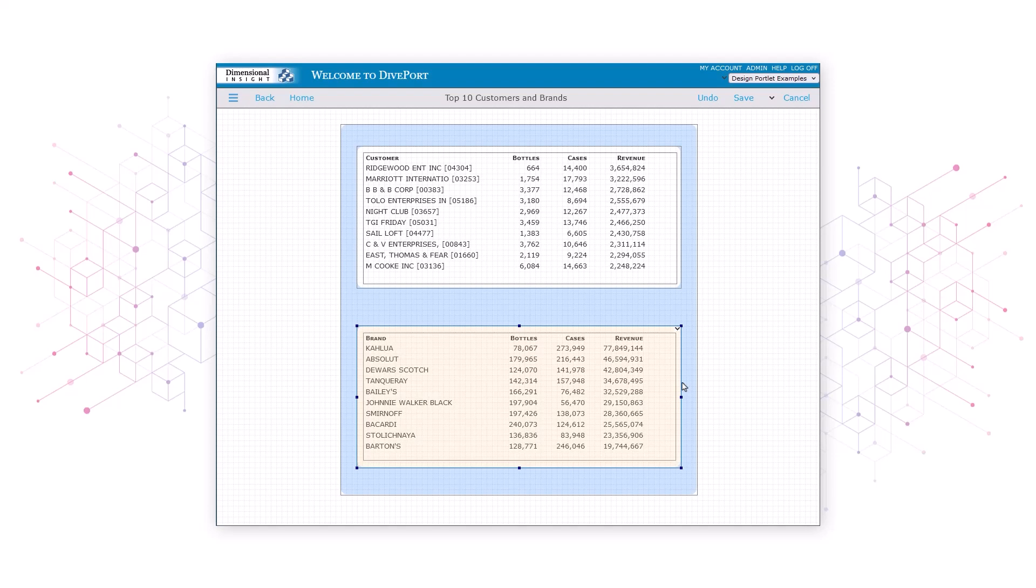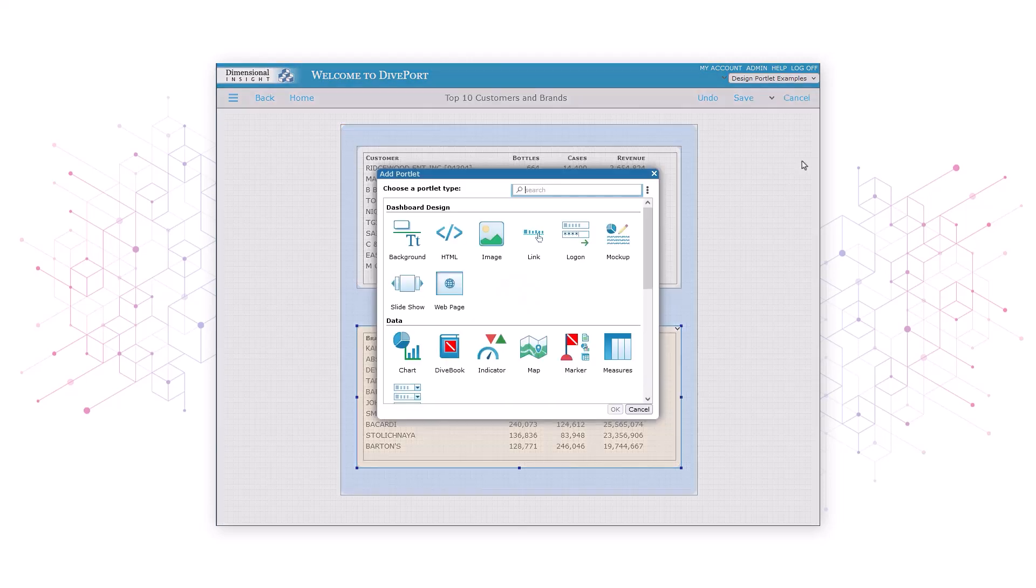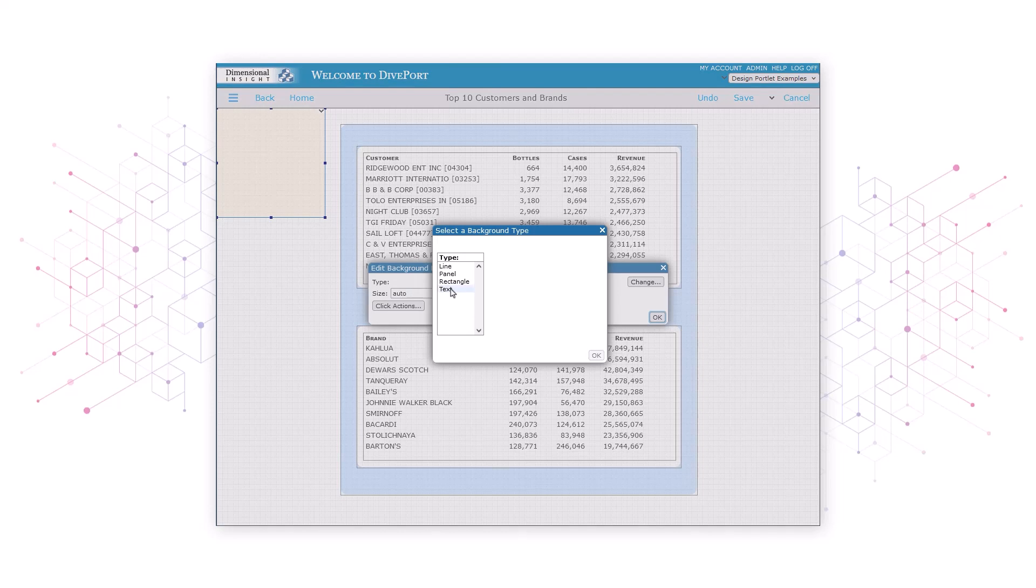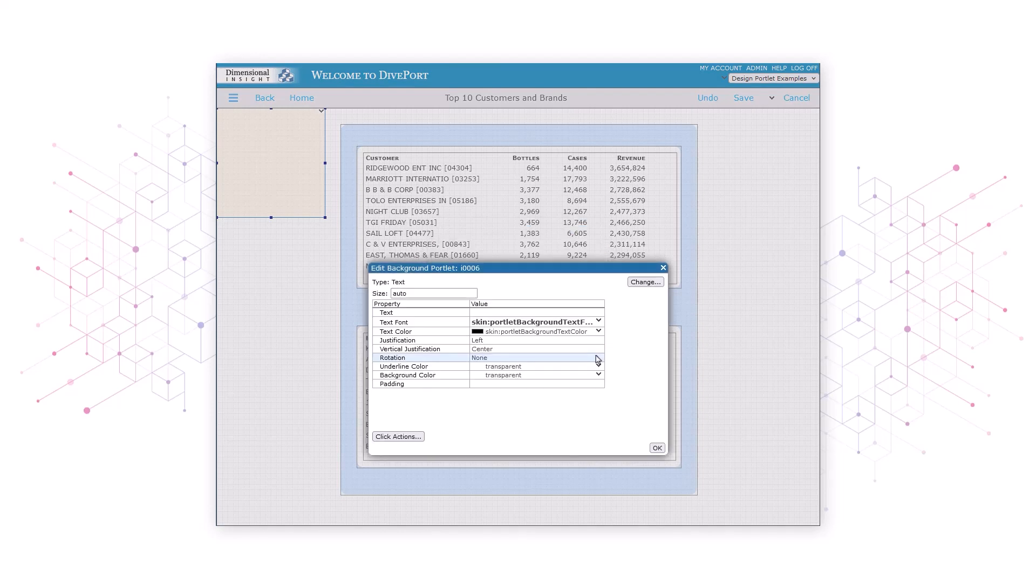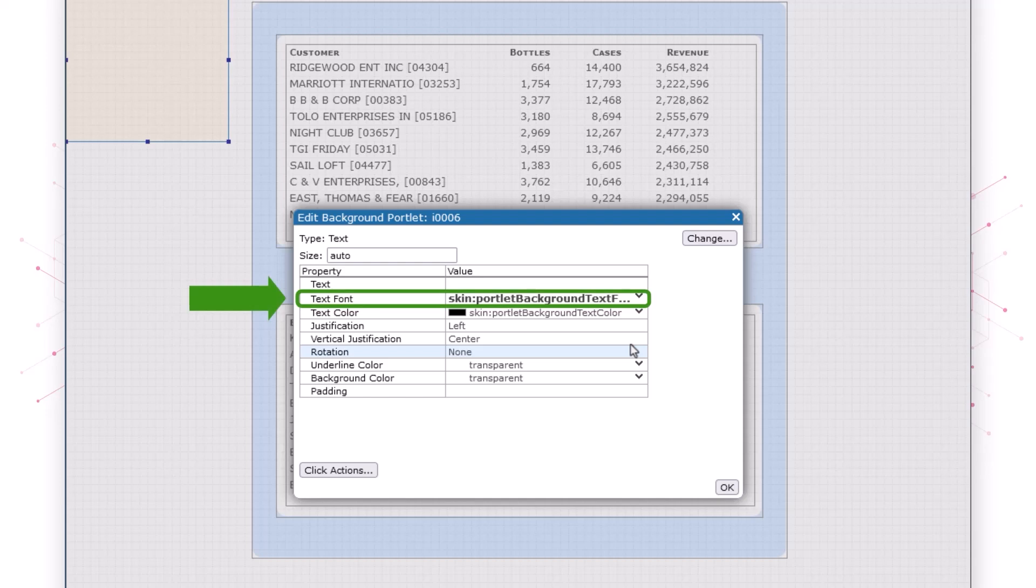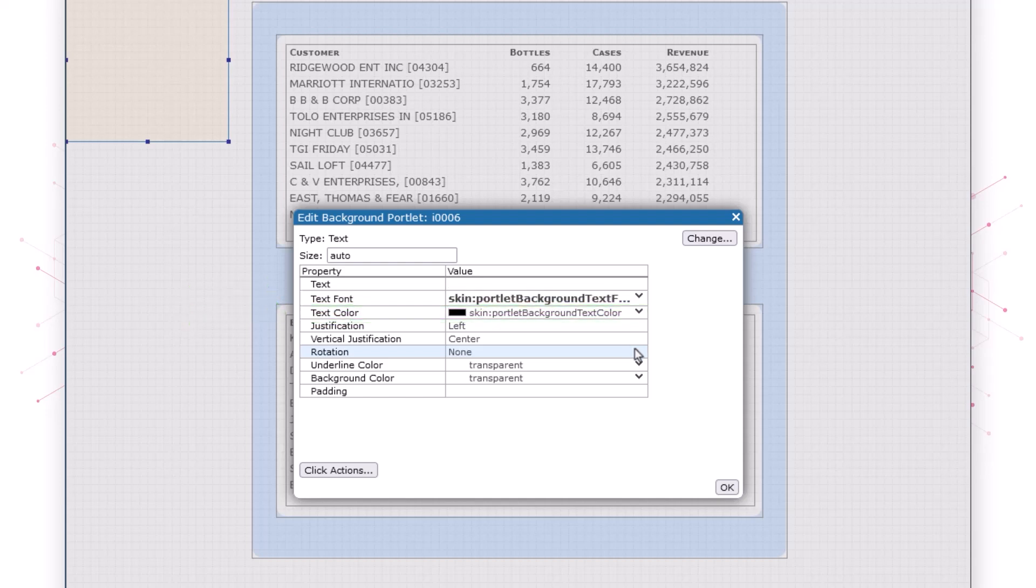And finally, to label our data, we'll add two text background portlets. Let's add a label for the data set at the top of the page first. We can specify many different attributes for the text, for example, text font and text color. But for now, we'll just enter the text itself: Top 10 customers.